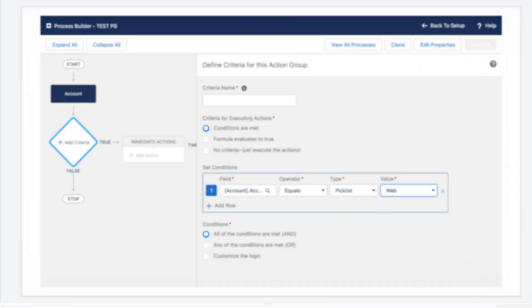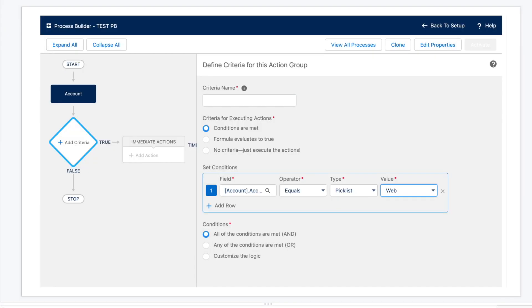Back to Process Builder. Once we've decided our trigger and our triggering object, you get to decide the criteria for the first wave of actions, which is this diamond. So when you're setting up your criteria, you can choose fields on your triggering record or fields on related records.